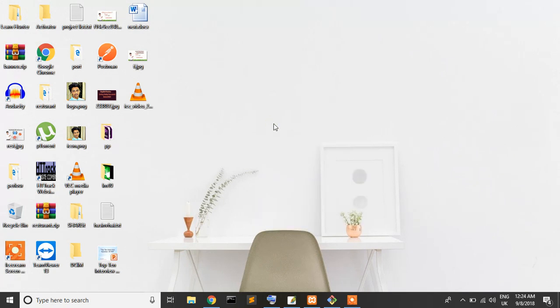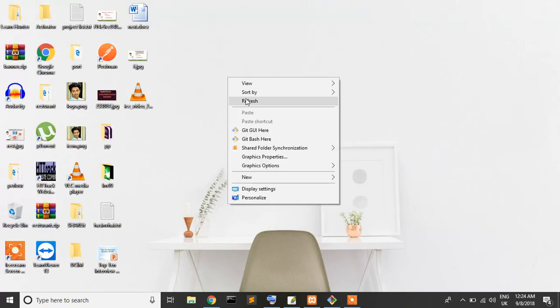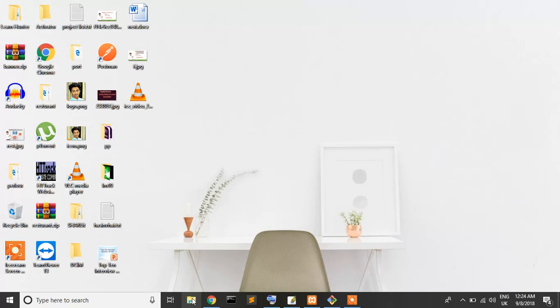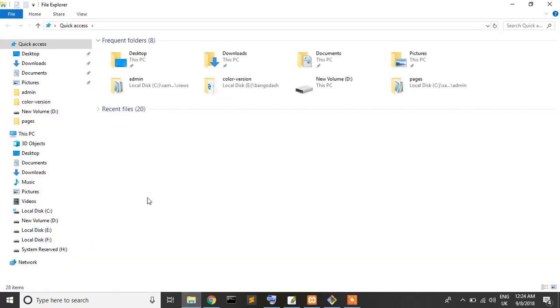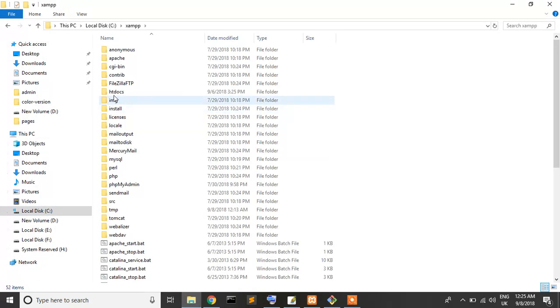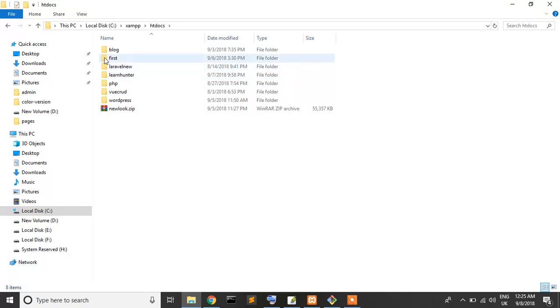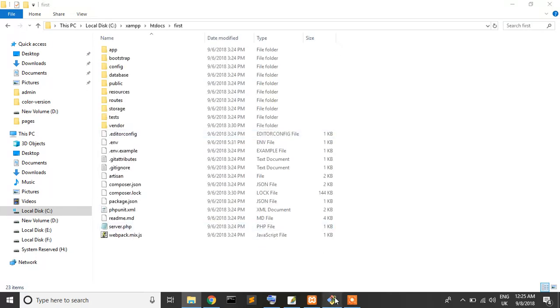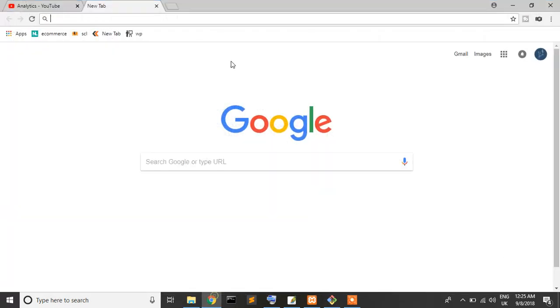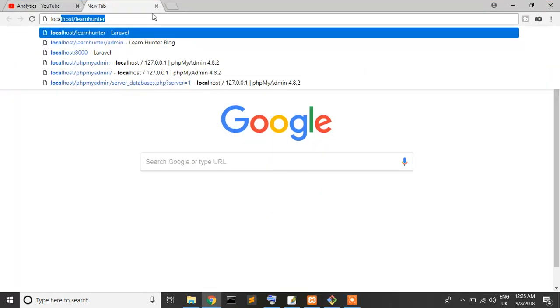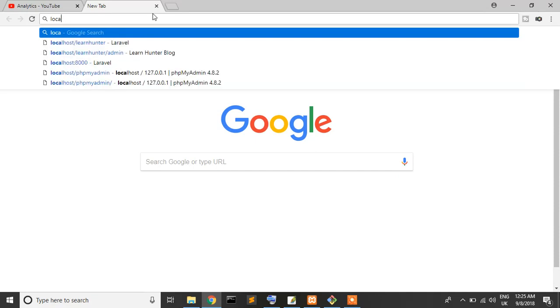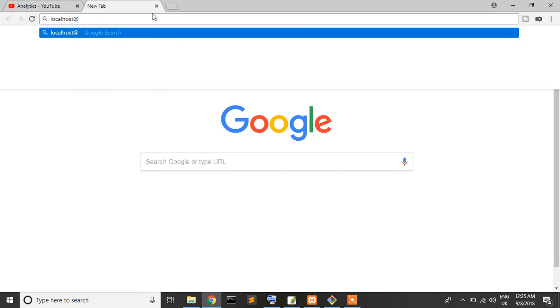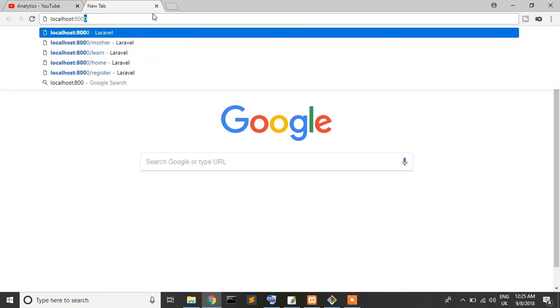Let's start. First, we're setting up our server. We've already opened our server. Just write localhost:8000 in the command, and our project comes up.